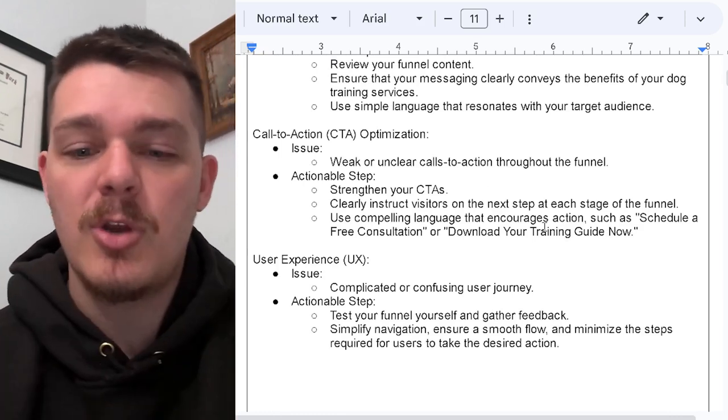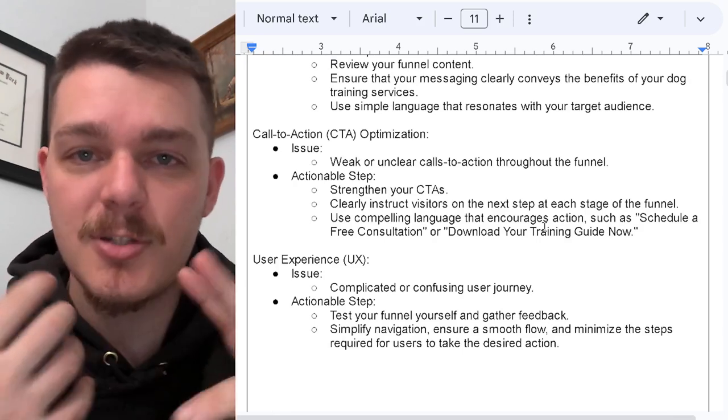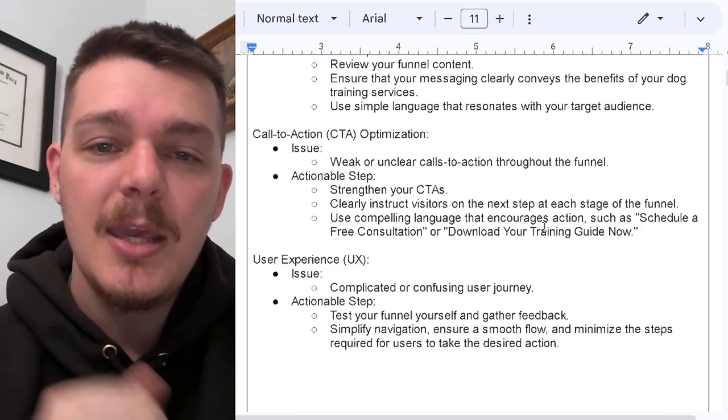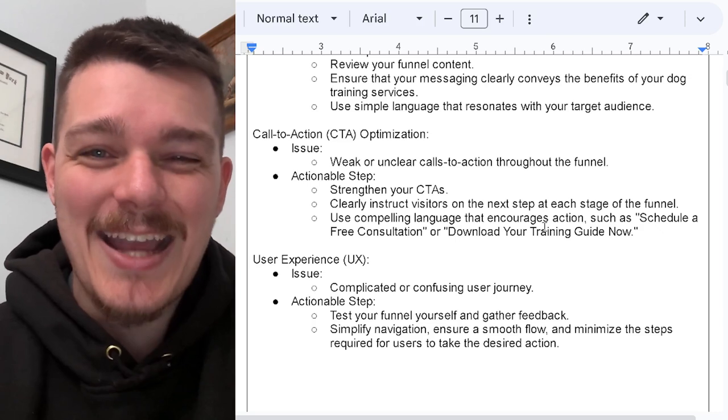Service dog training, reactivity, puppies, obedience, daily manners — you get the idea. Number two: the call to action.